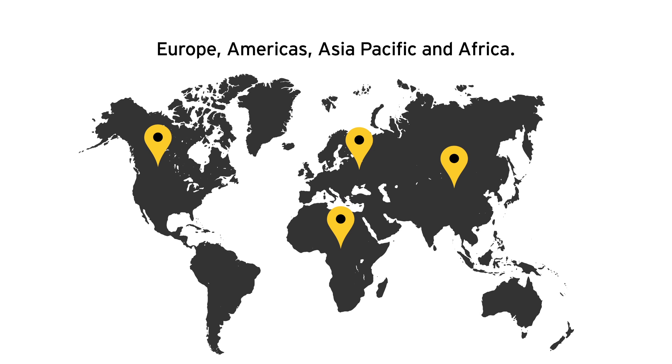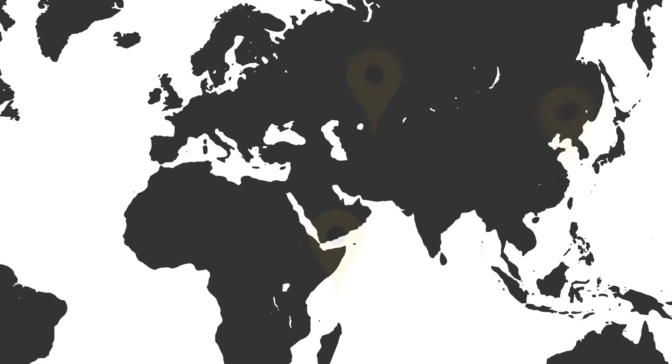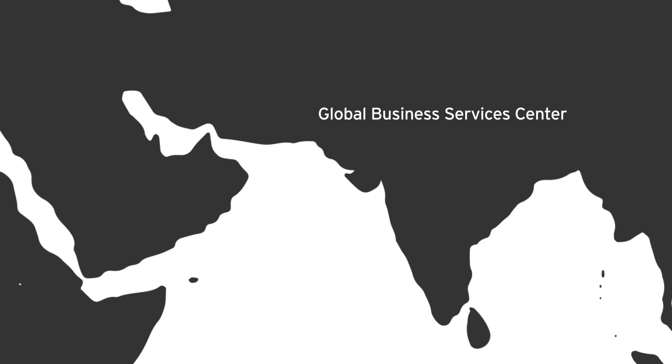They consolidated their global business services in delivery centers in India, supporting operations for multiple countries.